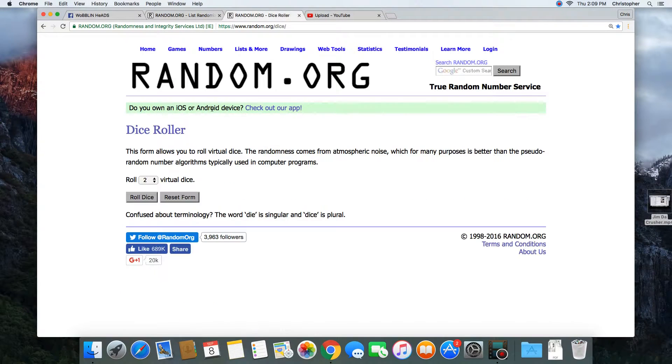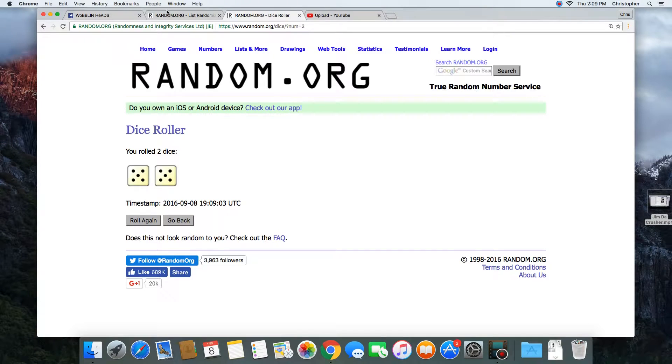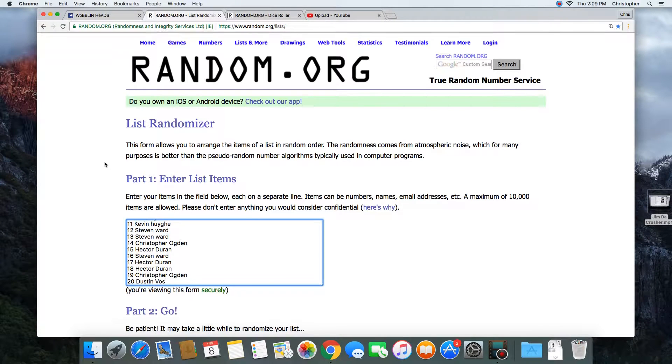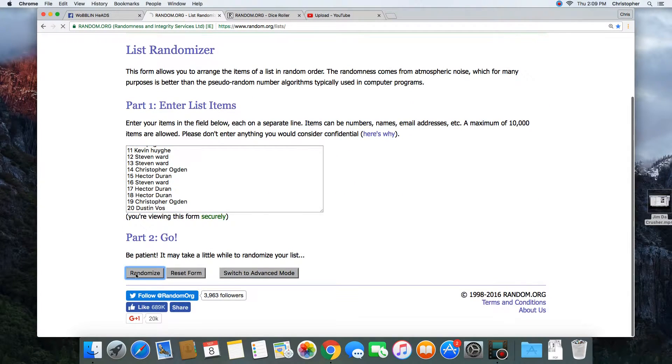20 spots, we need a dice roll of more than a 5. 10 times it is. We'll go 10 times. Good luck.